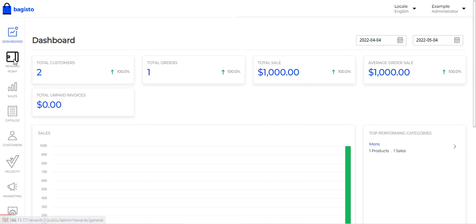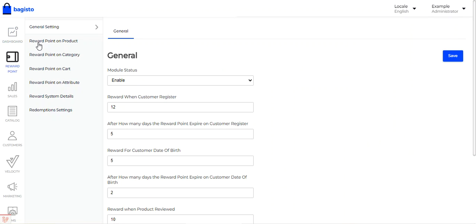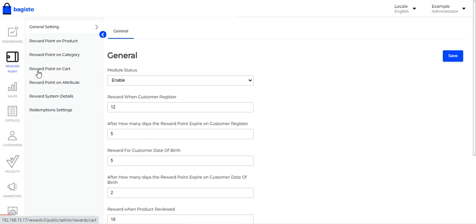If I tap on the Reward Point option, I'll get the following sub-options: General Settings, Reward Points on Product, Reward Points on Category, Reward Points on Cart, Reward Points on Attribute, Reward System Details, and Redemption Settings.